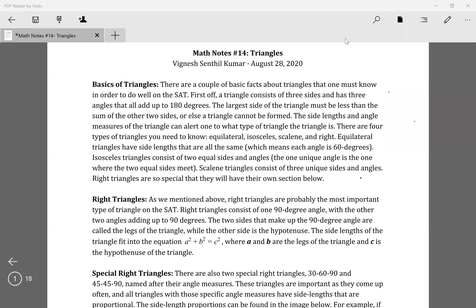Hello, my name is Vignesh, and this is Math Lecture 14 in the Math Lecture series. Today we're going over triangles. Triangles are a pretty common topic on the SAT, as you've probably already seen throughout your practice tests or practice questions.